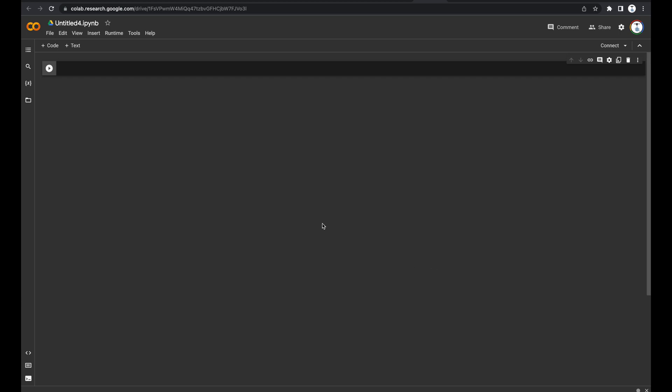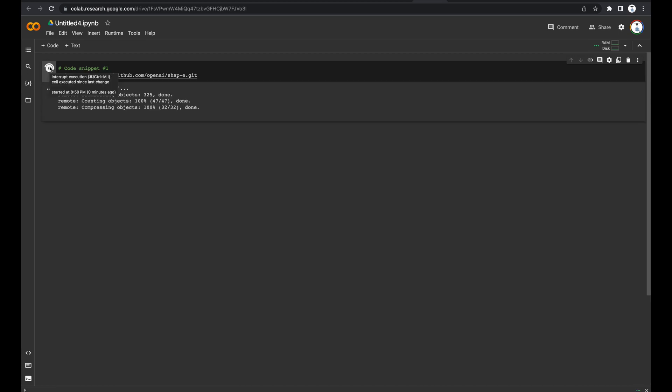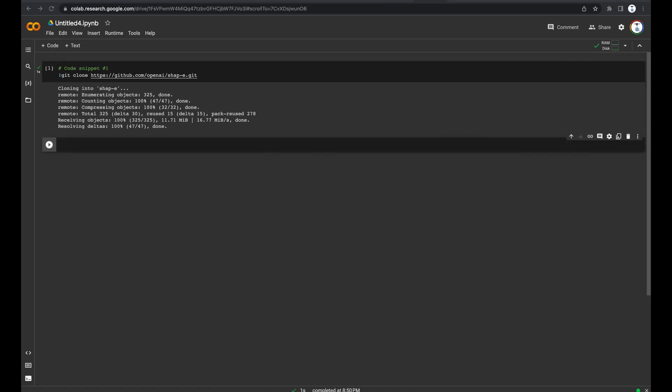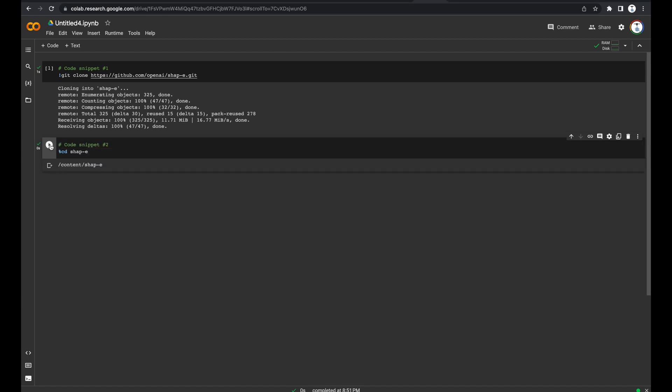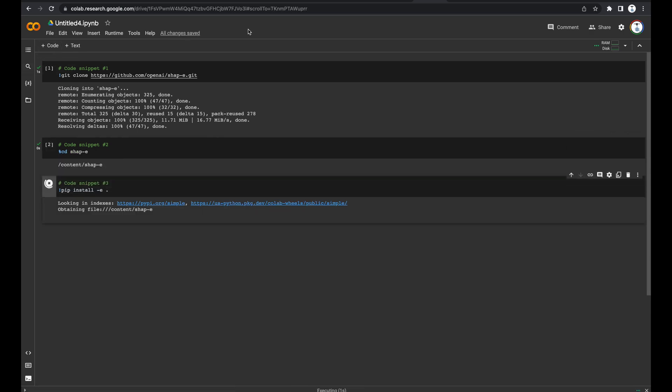Now all we have to do is copy the first code snippet into this box and click Run. You could add another code text box by clicking this plus code button here. Now simply copy and paste the second code snippet into the new code text box. Go ahead and click Run. And now we'll repeat this for all of the code snippets.